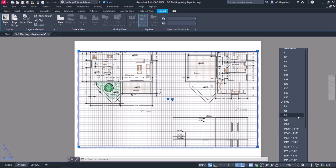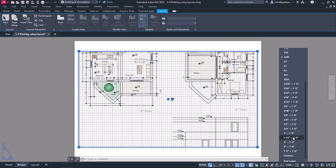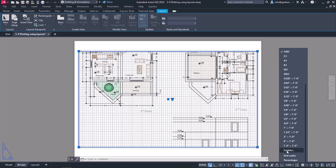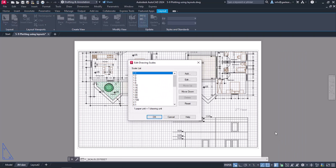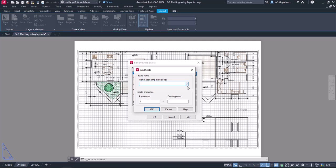If the scale I want to select does not exist among the available options, I can always create it if I click on the Custom option. The Edit Drawing Scales window opens automatically. I will click on the Add button to add a new scale. In the Name field, I will type 1 to 150 and in the Scale Properties, I will specify one paper unit to be equivalent to 150 drawing units. Then I will click OK.